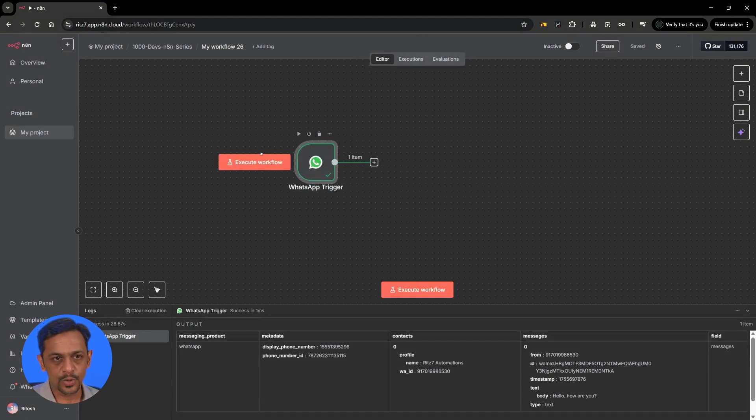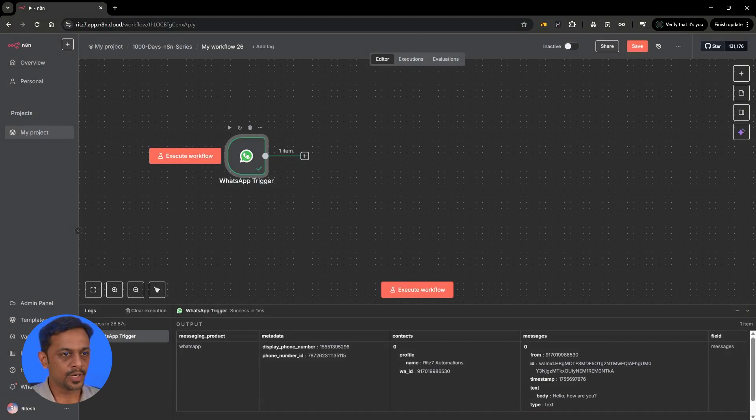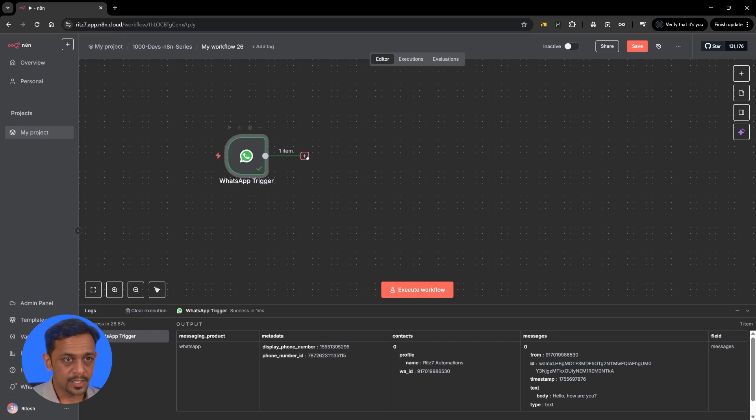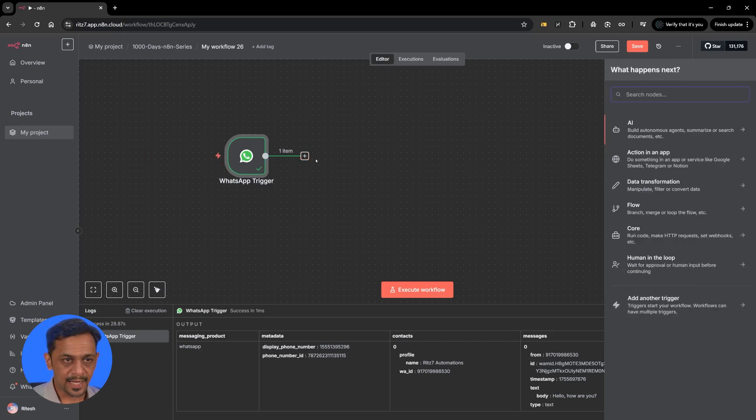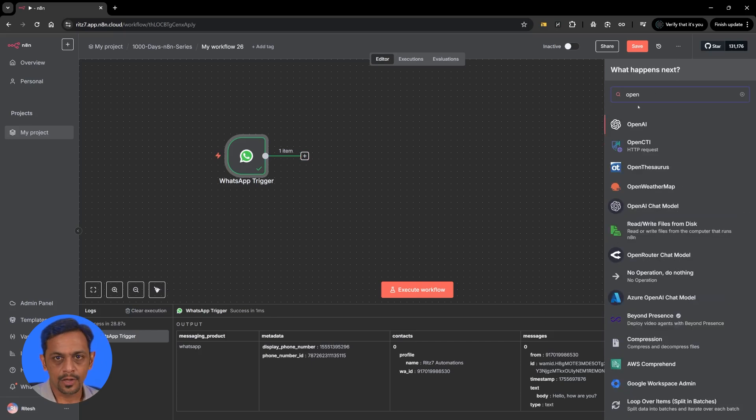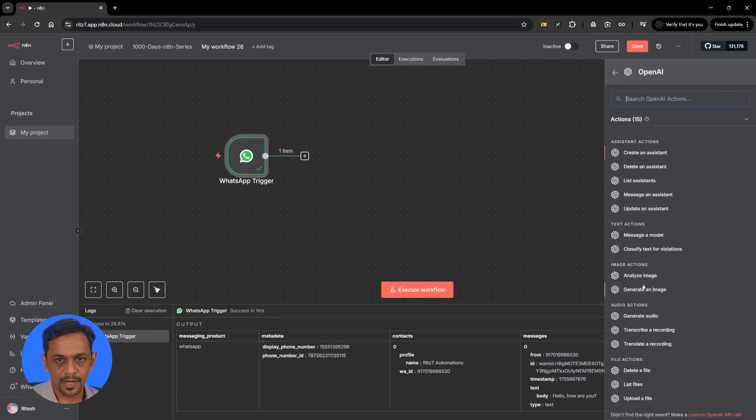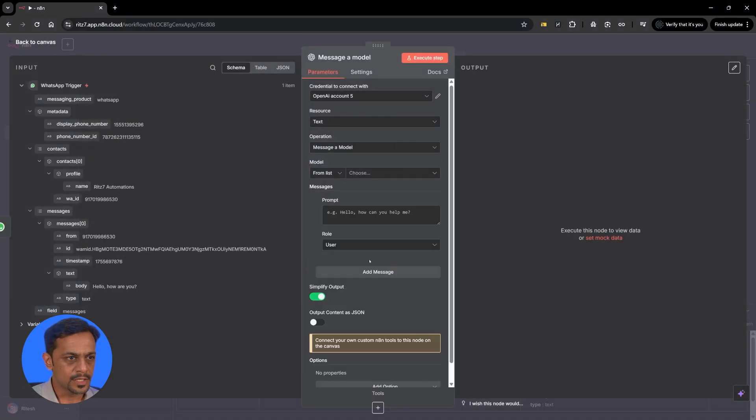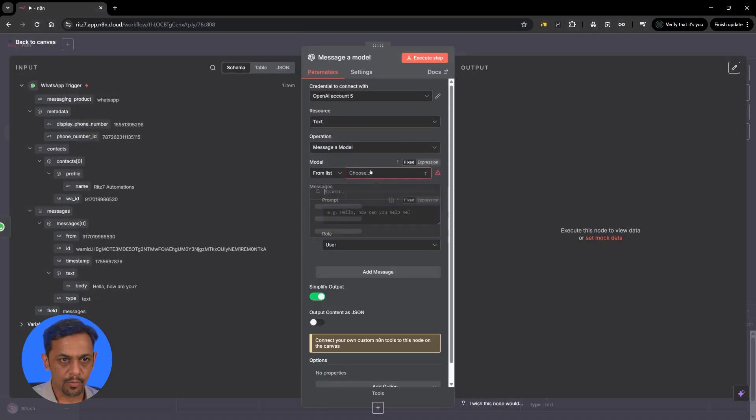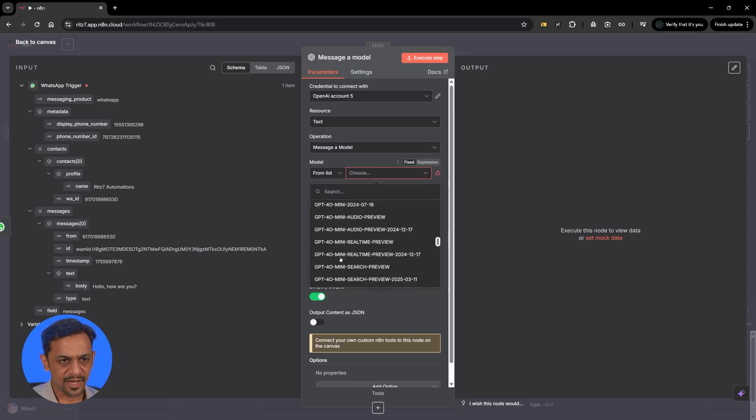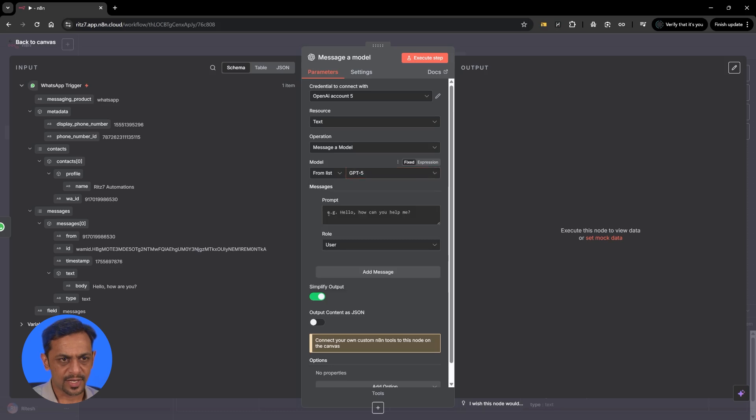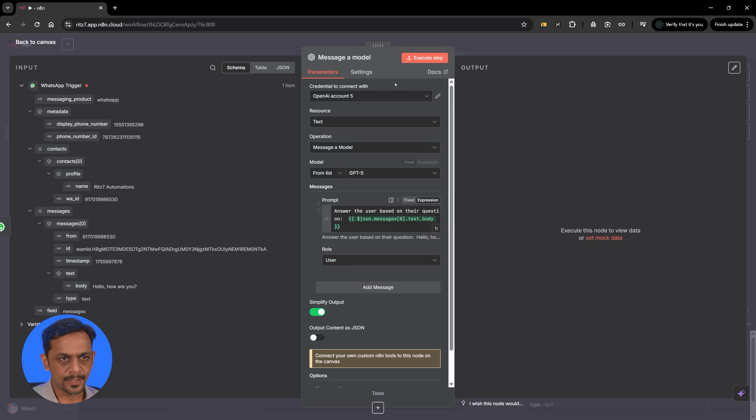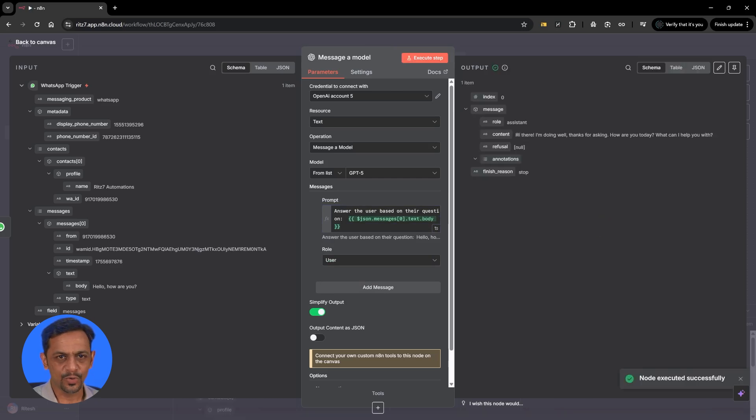Right now you can use this trigger to connect with OpenAI or something like that and respond back. Let's try that. For that I'm going to use OpenAI and message model. We can choose GPT-4 Turbo. Let's go with that and let's say answer the user based on their questions. Let's just execute this step and there you go.